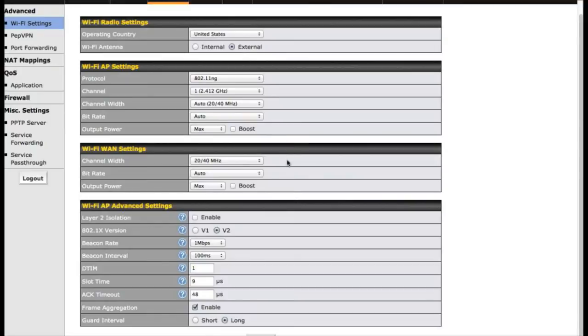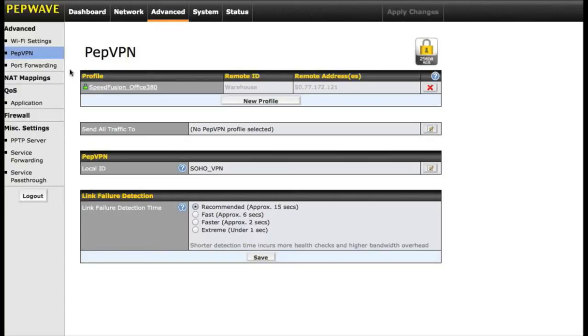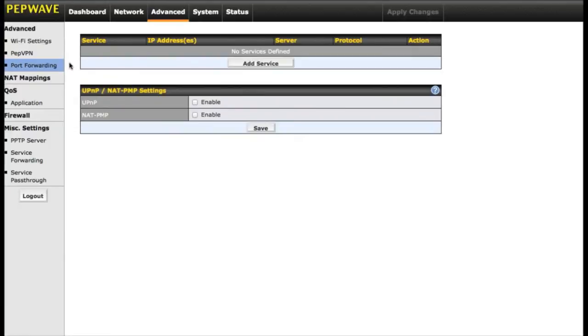One of the new features on the Surf Soho is called PEP VPN. PEP VPN is a way that you can create a virtual private network between your Surf Soho and higher end Balance series routers. It is important to keep in mind this only works between other PepWave devices, however that is part of what keeps the cost down on the Surf Soho. Port forwarding is also available, so you can direct inbound traffic to different locations on your network.